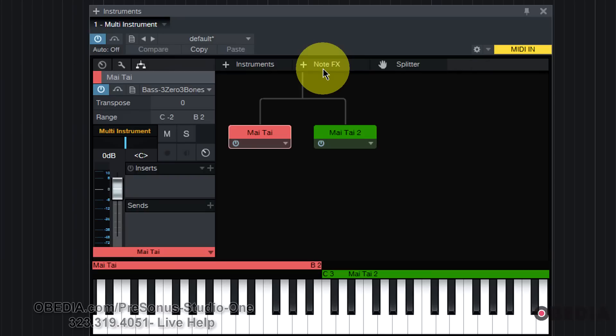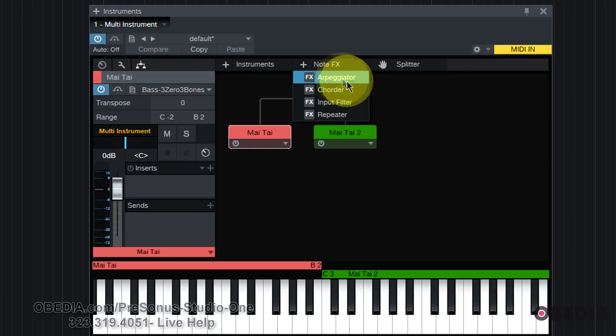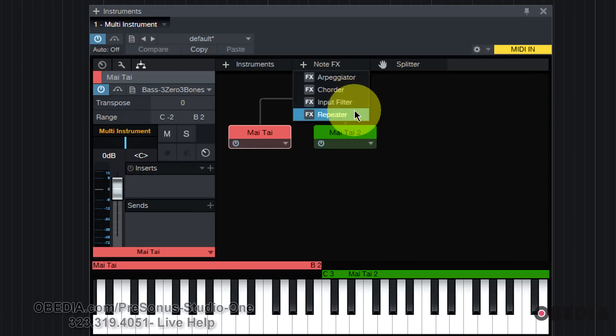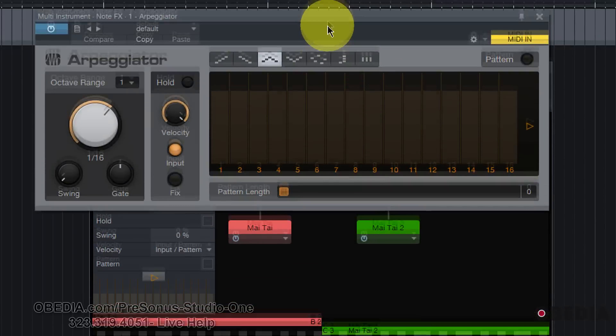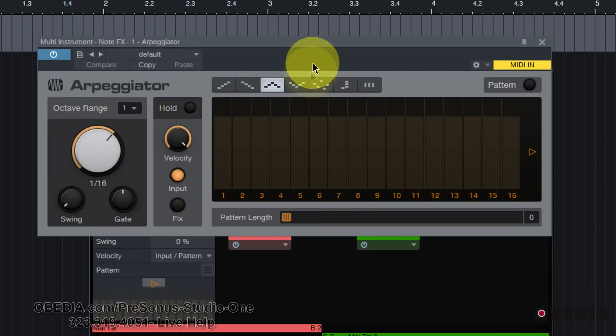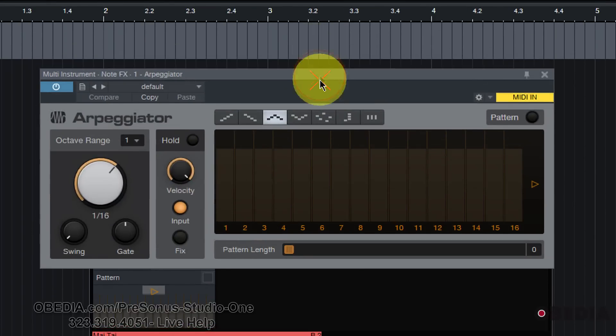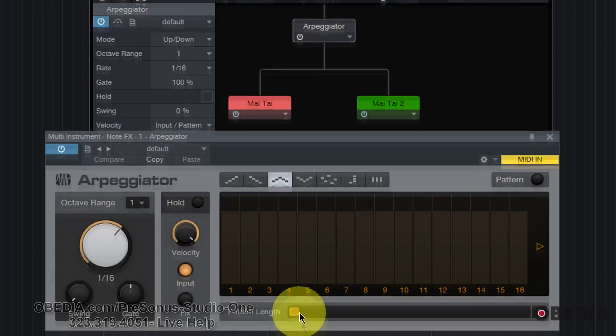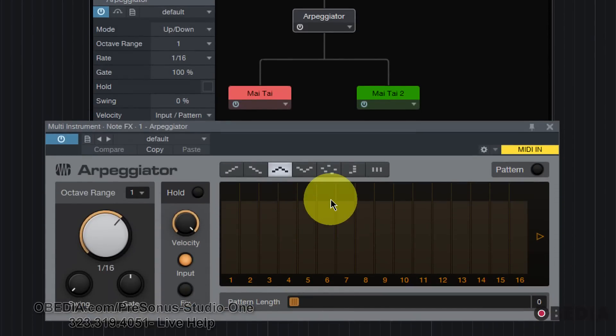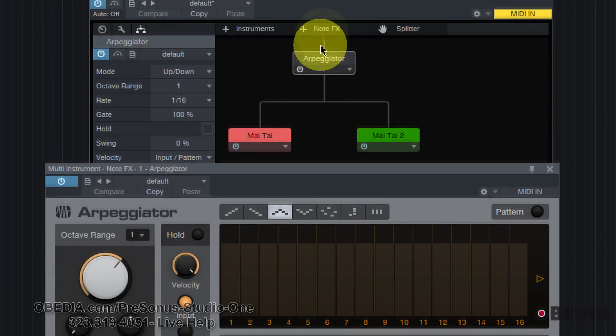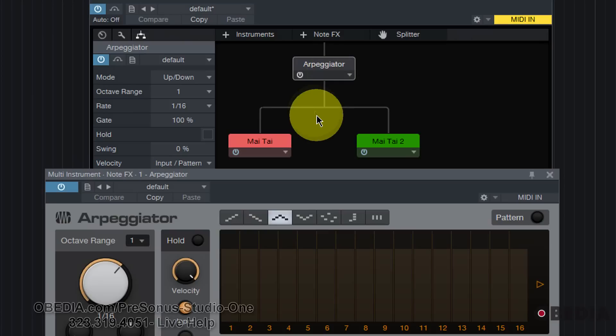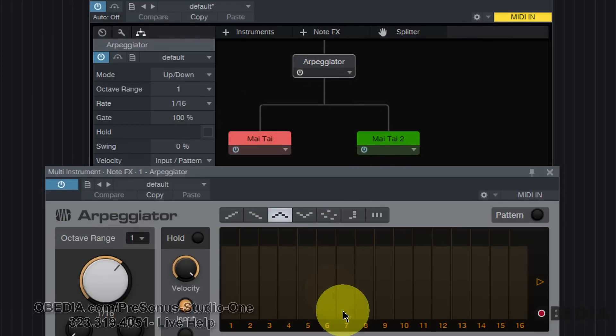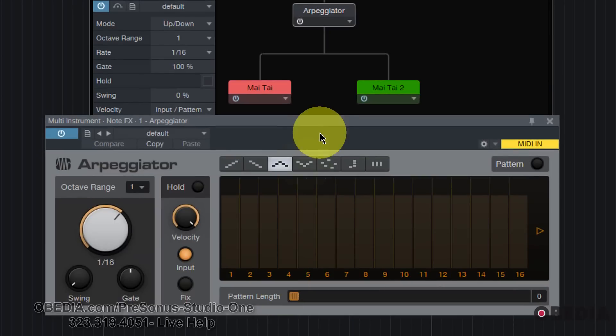Now you can also take this to another level if you want to, and you can add note effects by clicking on the plus symbol right here and adding a note effect. You have the option for arpeggiator, quarter, input filter, and repeater. I always love arpeggiators. I love making use of arpeggiators and arpeggios on music that I create. And by selecting to add note effects, I've now added an arpeggiator, which then is going to feed out into my two Mai Tais, as you can see.